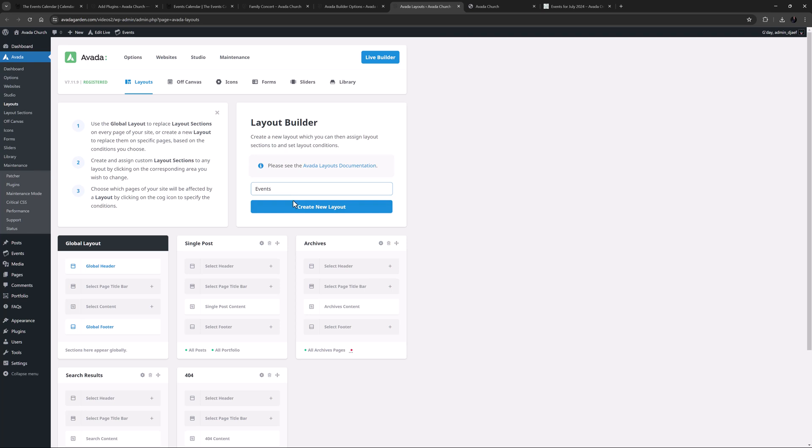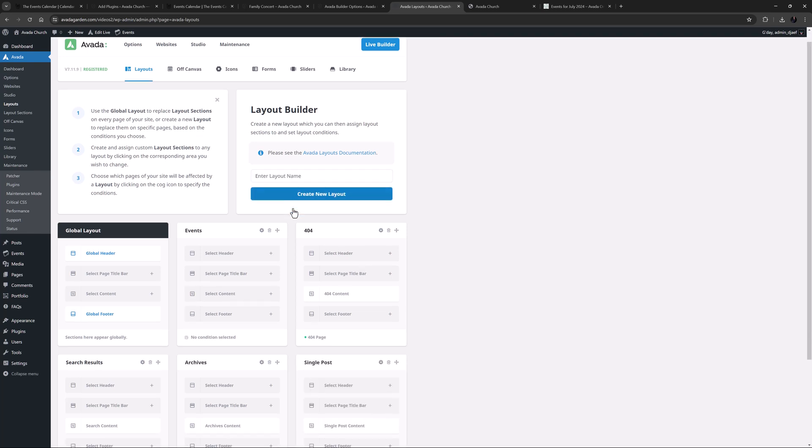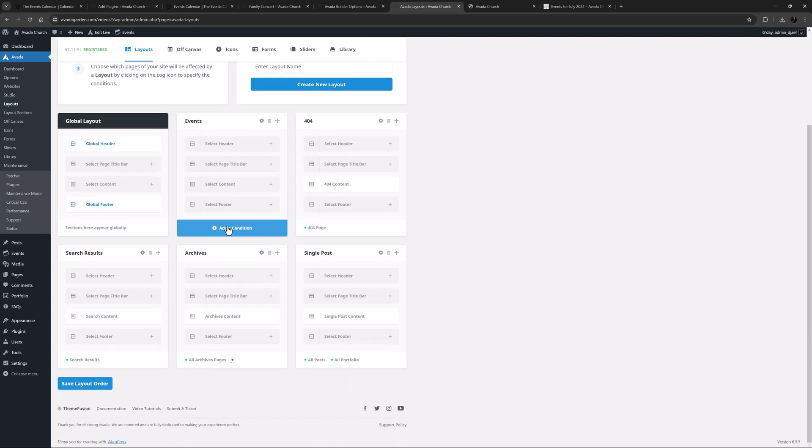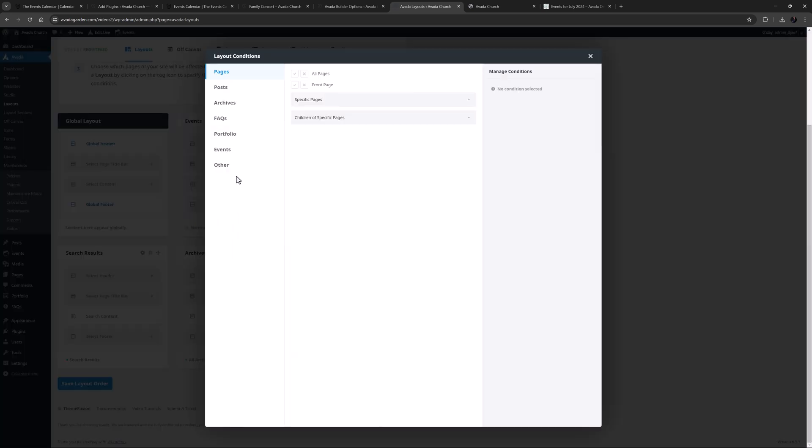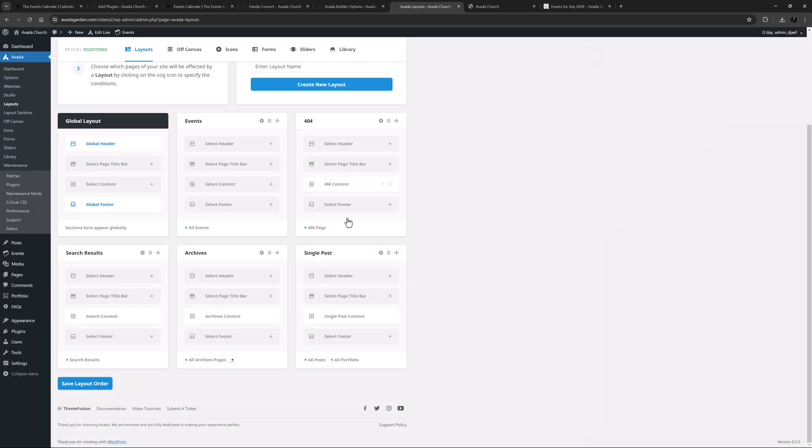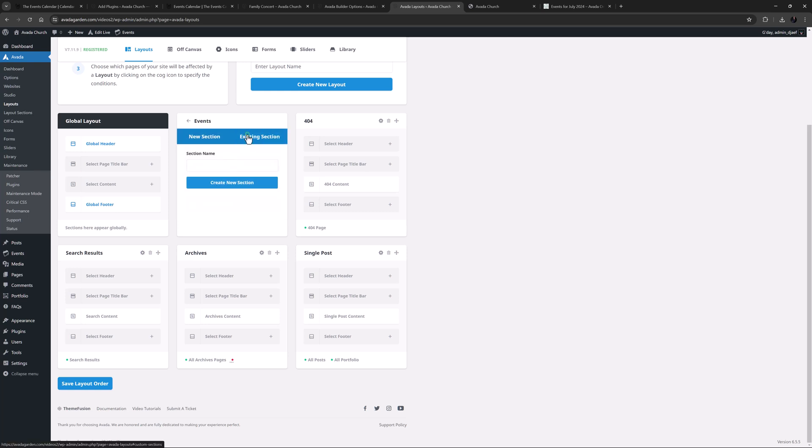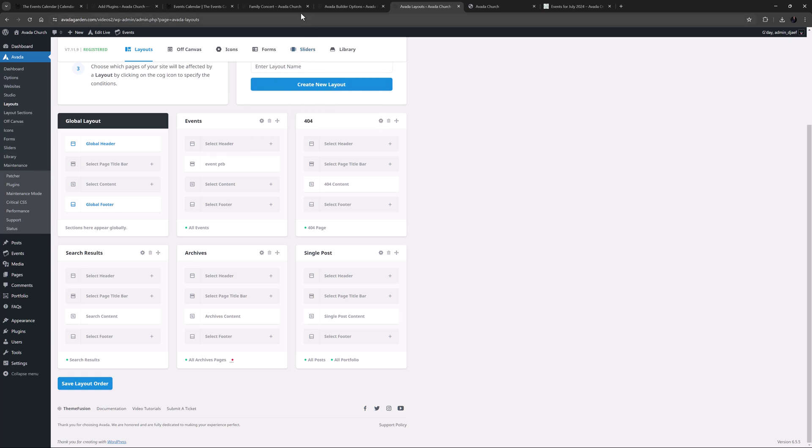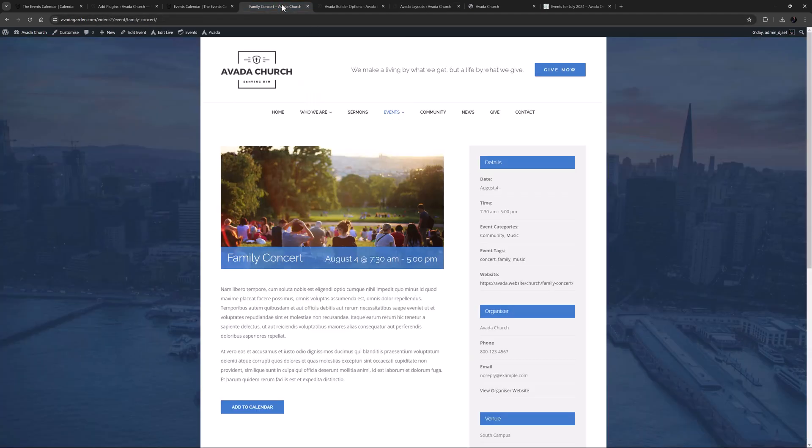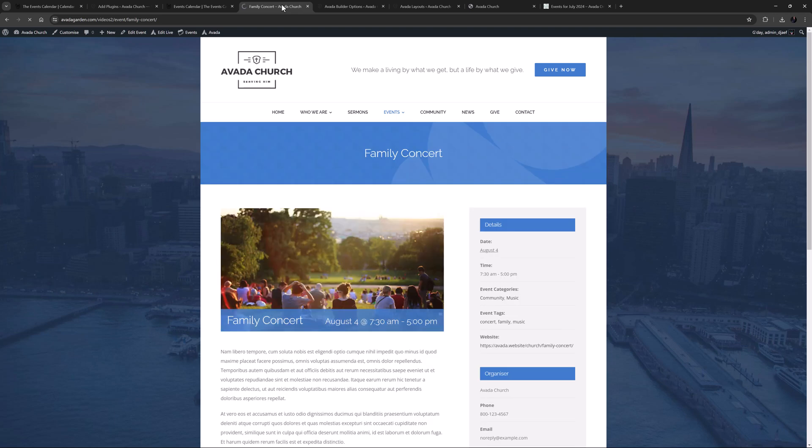In the conditions, I'll make it active for all events. That saves, and I can close that. Now, I'll just take a little shortcut, and add a page title bar layout section I made earlier called Events PTB. And now, if we go back to the Event and refresh, you can see the page title bar at the top. This is just pulling the title using dynamic data, but you could put anything you wanted to here. And this will now be at the top of all single events. Please see the Avada Layouts documentation linked below for more details on that feature.